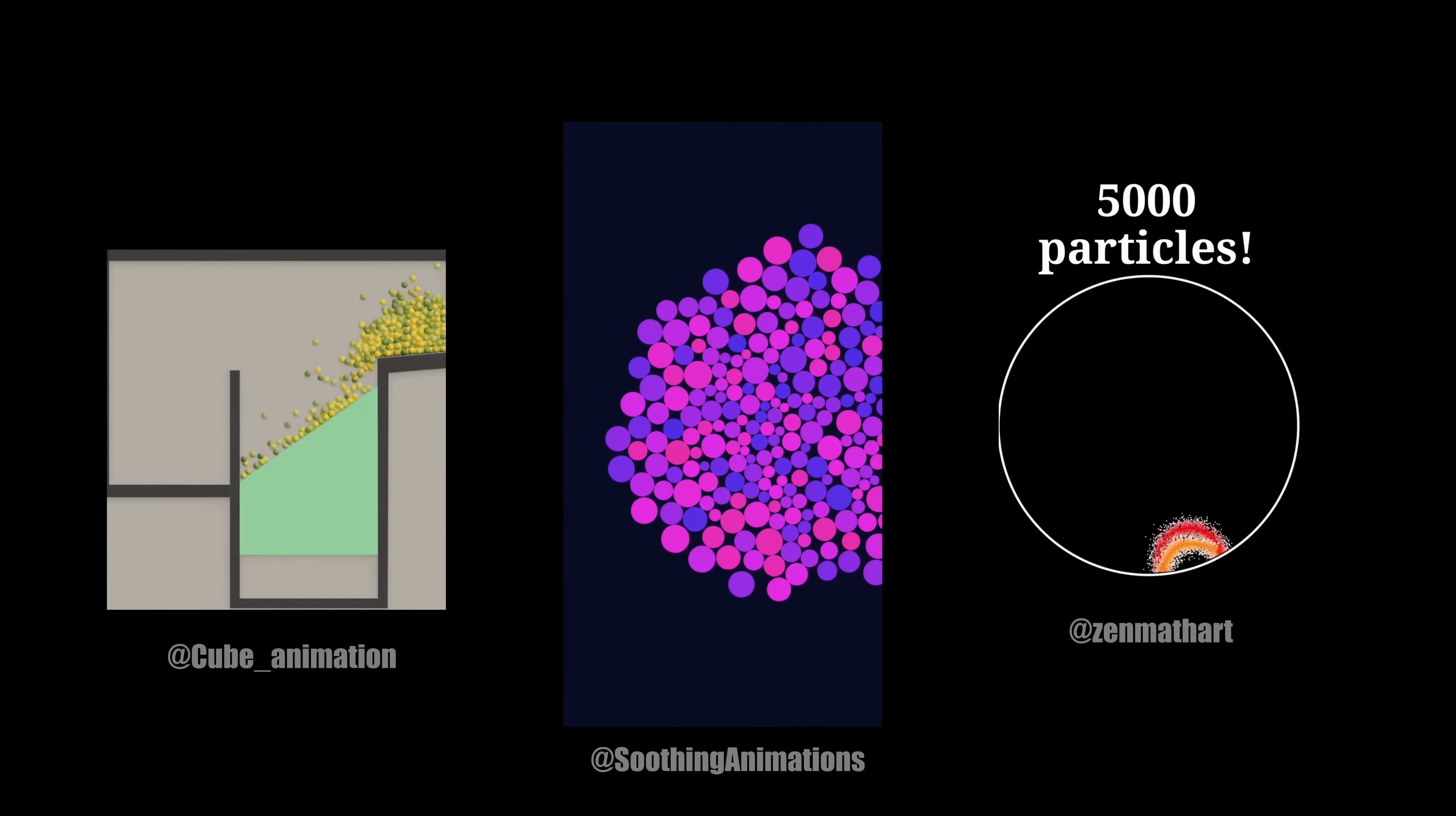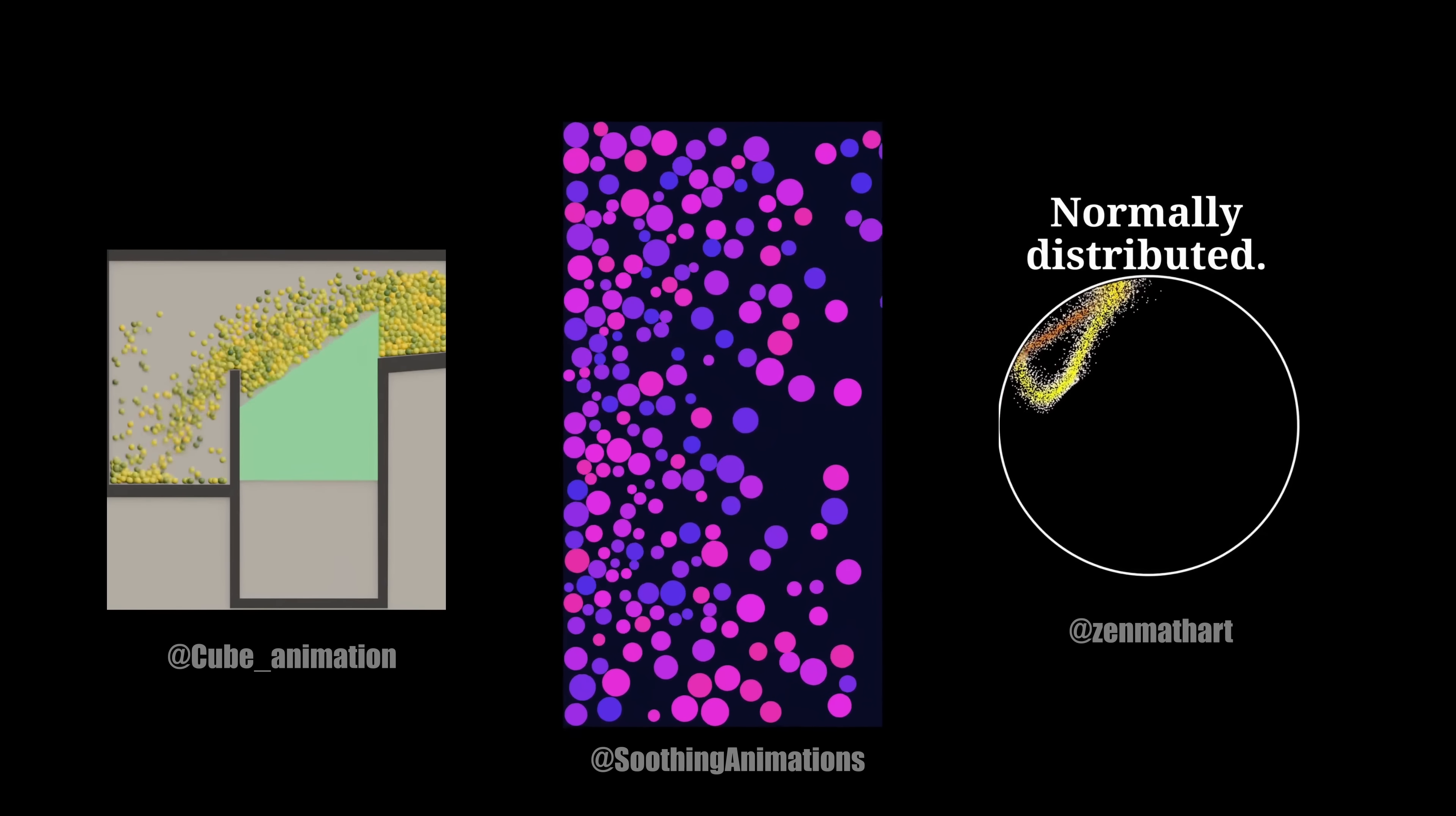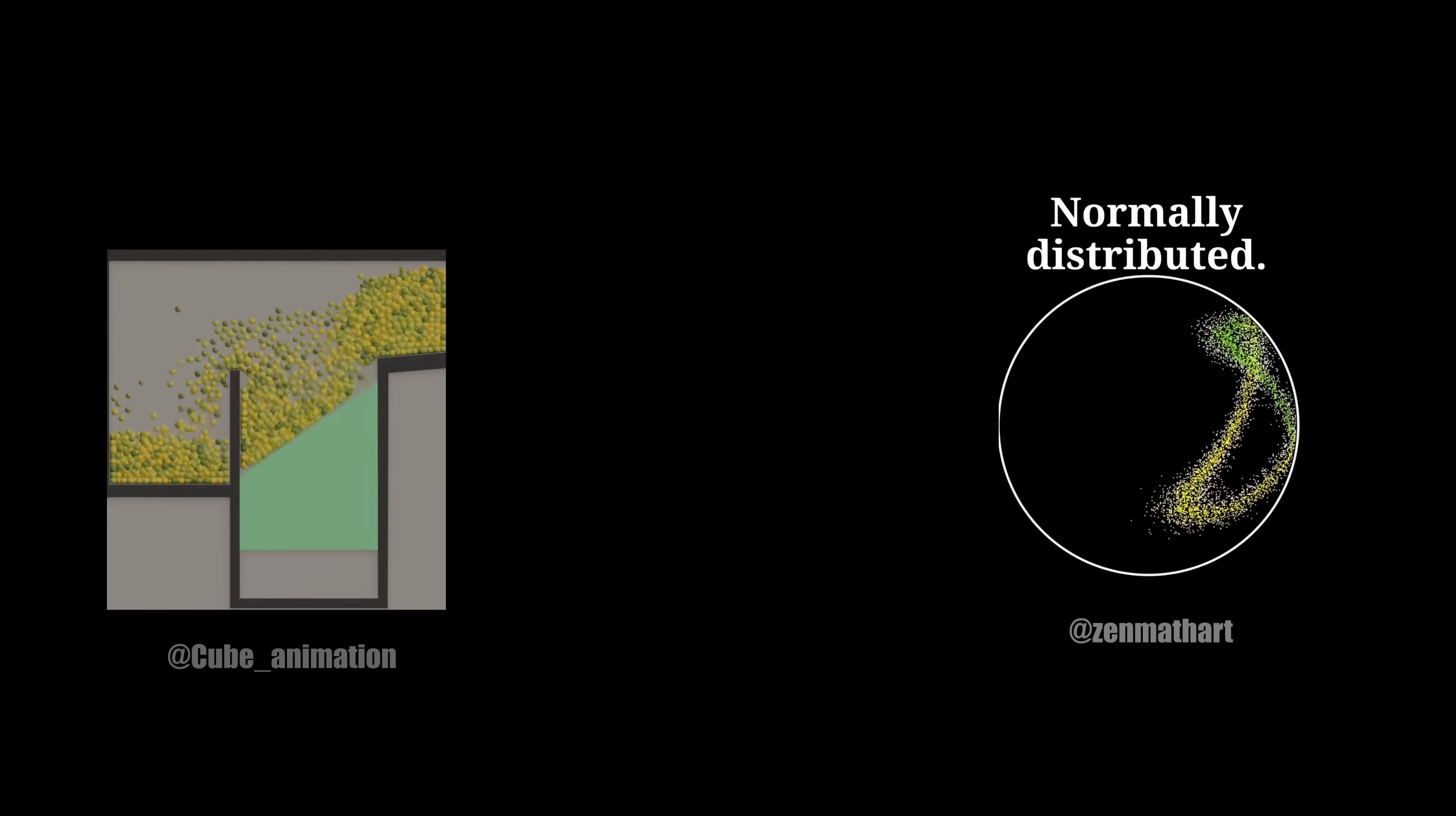If you are like me, you've probably seen this kind of videos before. There is something very satisfying about physics simulations. So while I was scrolling through TikTok, I thought to myself, that looks easy. I can make that.